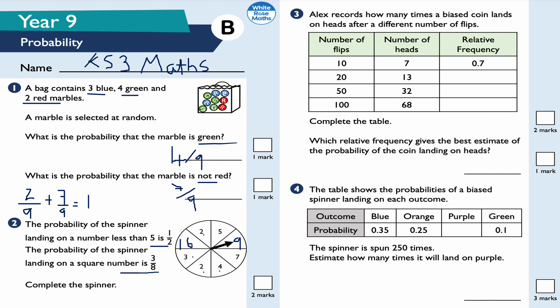Question three: Alex records how many times a biased coin lands on heads after different numbers of flips. To work out the relative frequency, it's the number of heads divided by the number of flips. So: 7 divided by 10 equals 0.7; 13 divided by 20 equals 0.65; 32 divided by 50 equals 0.64; and 68 divided by 100 equals 0.68.